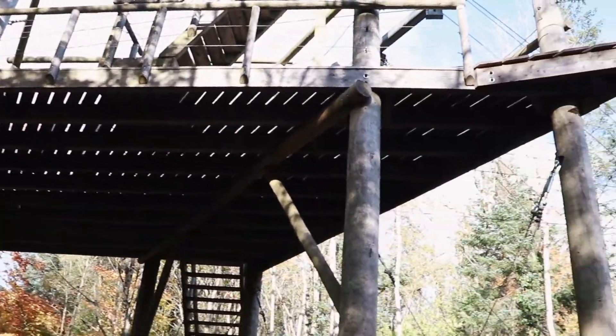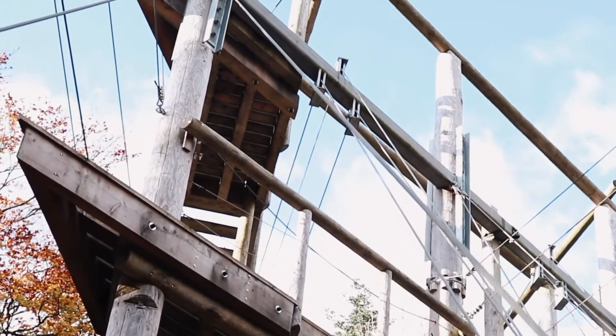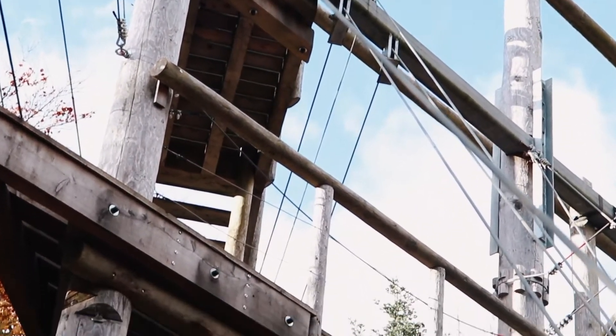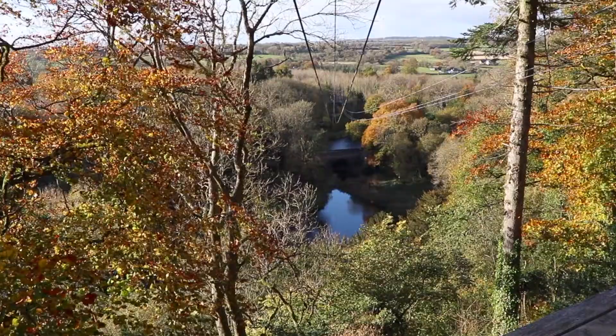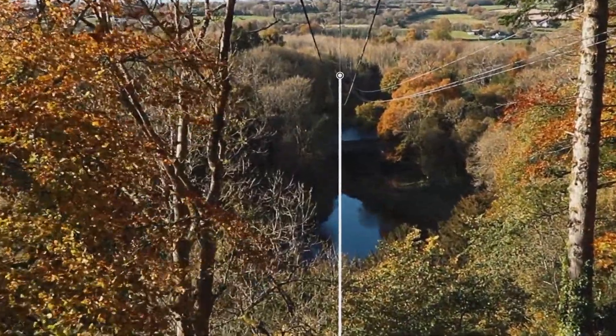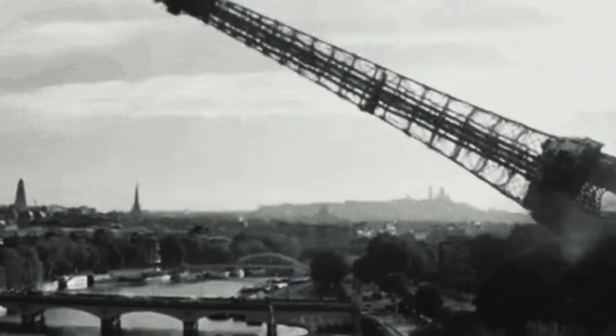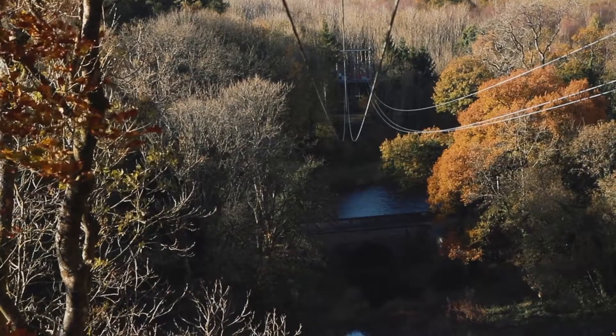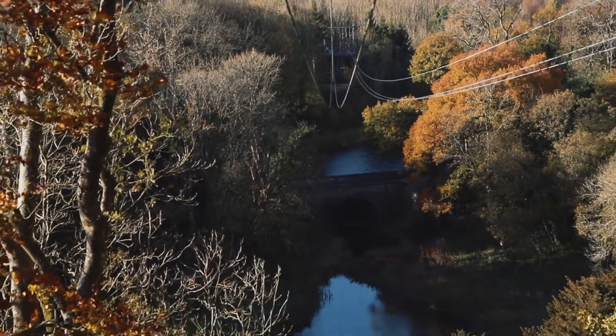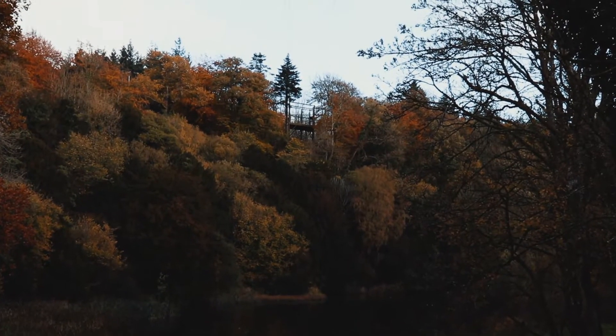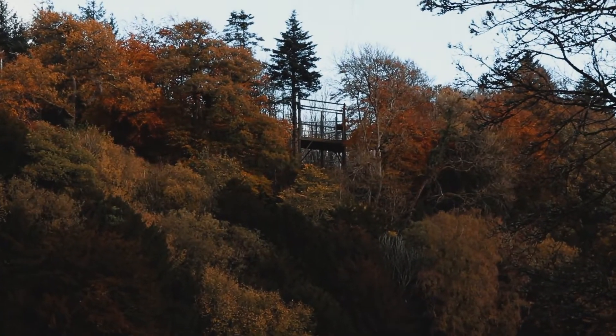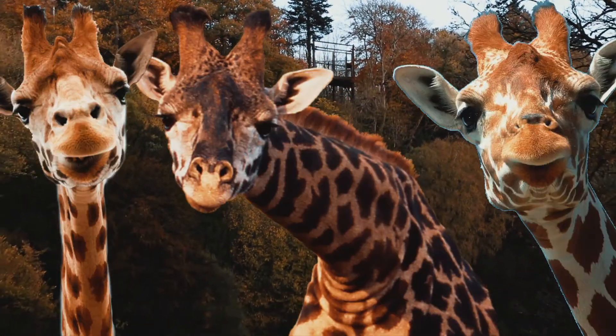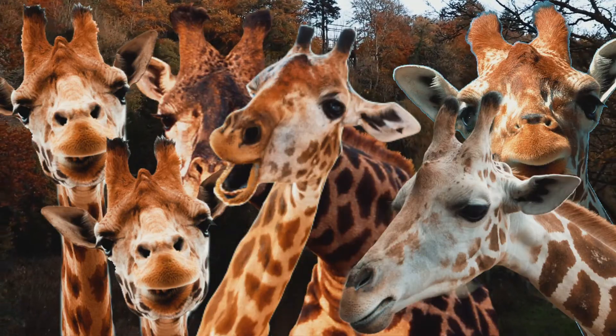Built in 2016 by Skywalker Adventure Builders, Castlecomer Discovery Park's dual cable ziplines stretch to a whopping 300 metres. To put that into perspective, imagine if the Eiffel Tower fell over. That's how long it is. It reaches 35 metres at its highest point. That's as tall as six fully grown giraffes stacked on top of each other.